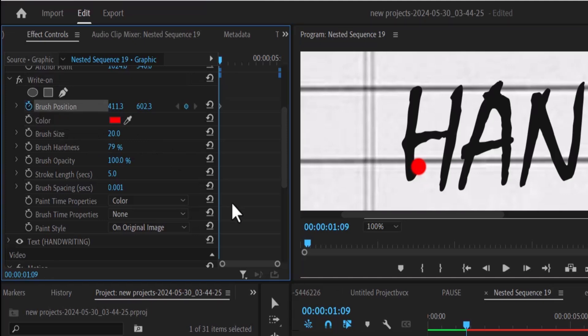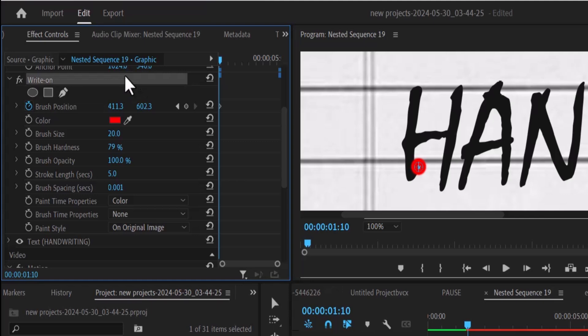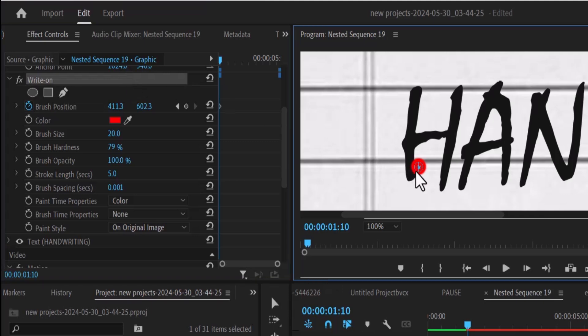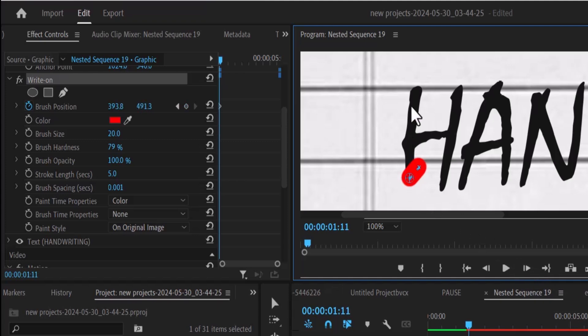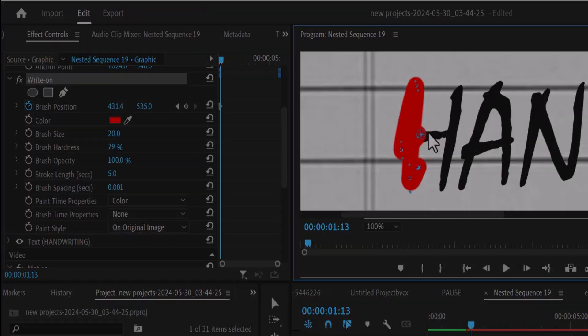What I'm going to do is begin to move one frame forward by hitting the forward arrow. Next, I'm going to select the write-on effect to reveal this anchor point and move this one frame forward. Move one frame forward once more. I'm going to continue this process until I've completely covered up the text.